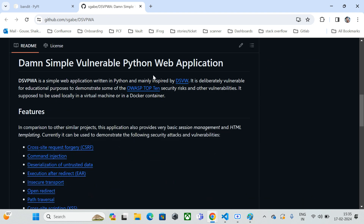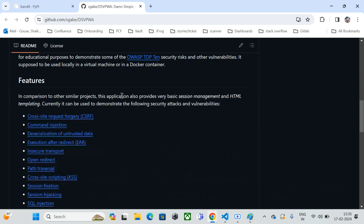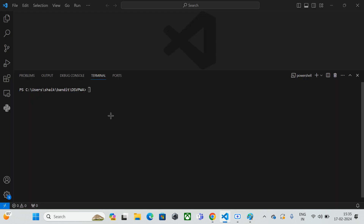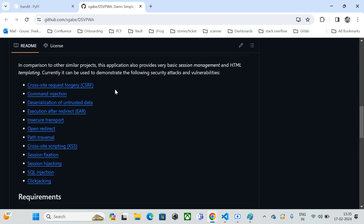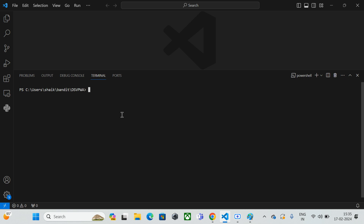The GitHub repository states this is a Damn Simple Vulnerable Python application — a simple web application written in Python, mainly inspired by DVWA, and deliberately vulnerable for educational purposes. If you want to practice tools, you can use this web application. The README file lists vulnerabilities like cross-site scripting, command injection, deserialization, and execution after redirect.